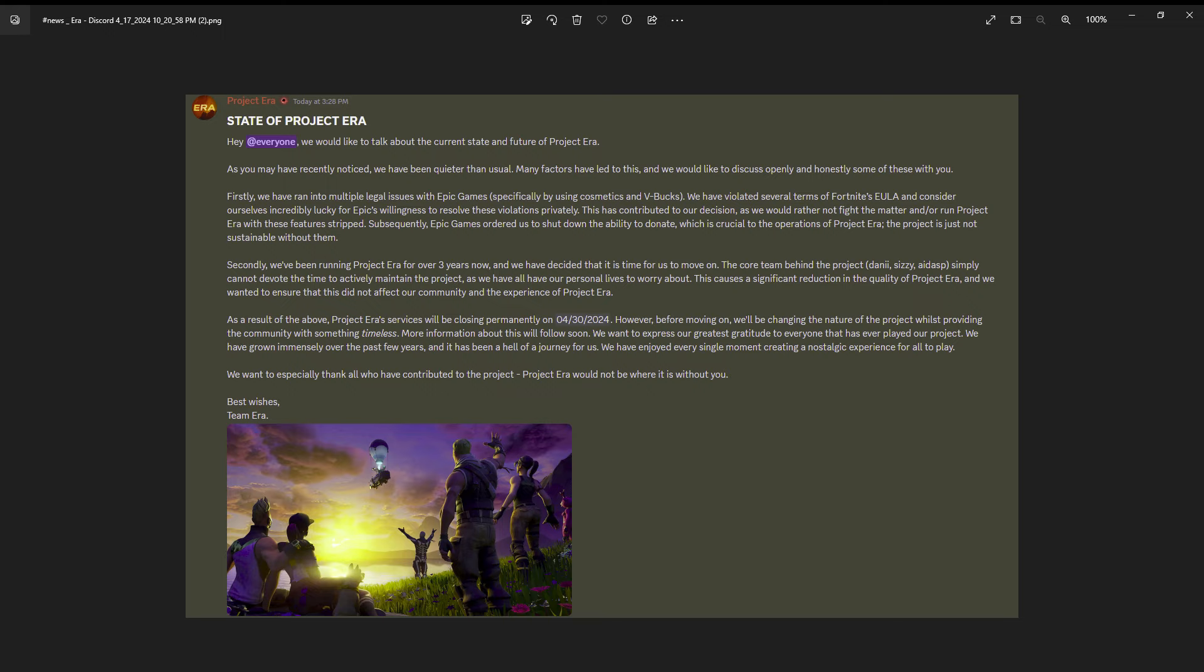I just wanted to make the video to let all my subscribers who have subscribed to me because of Project Era, and I know that's a majority of you guys.